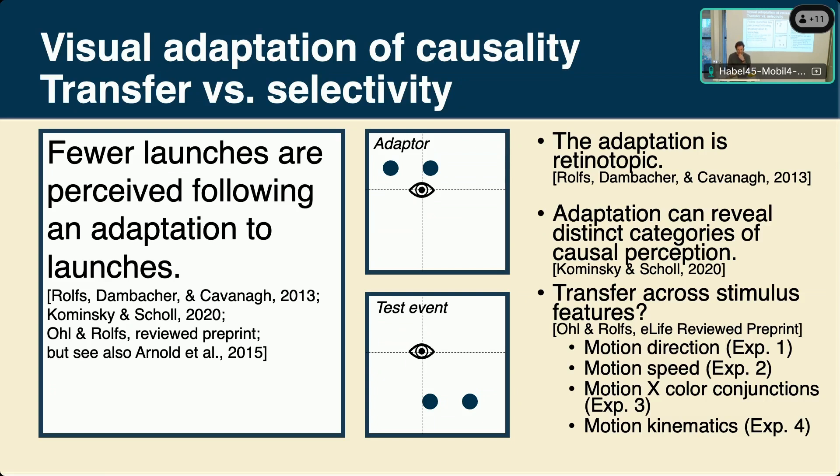Prior studies using this rationale showed that adaptation resides in a retinotopic reference frame, speaking for an implementation in the visual system. We can even distinguish between different causal categories — launching, triggering, entraining — using these adaptation protocols. We used this approach to look at specific visual features that drive causal perception, including motion direction, motion speed, motion timing, color conjunctions, and motion kinematics.